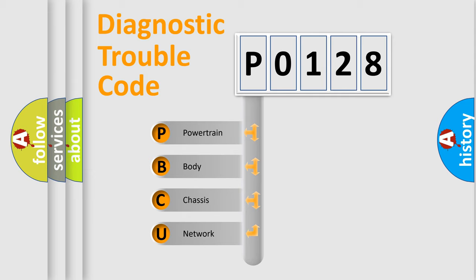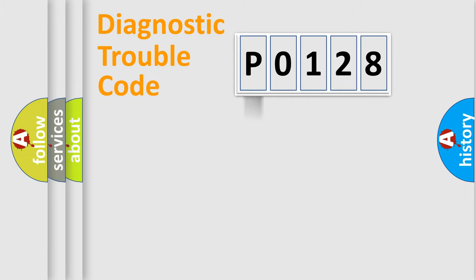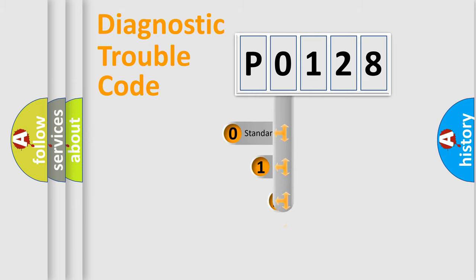We divide the electric system of automobile into four basic units: Powertrain, Body, Chassis, Network. This distribution is defined in the first character code.